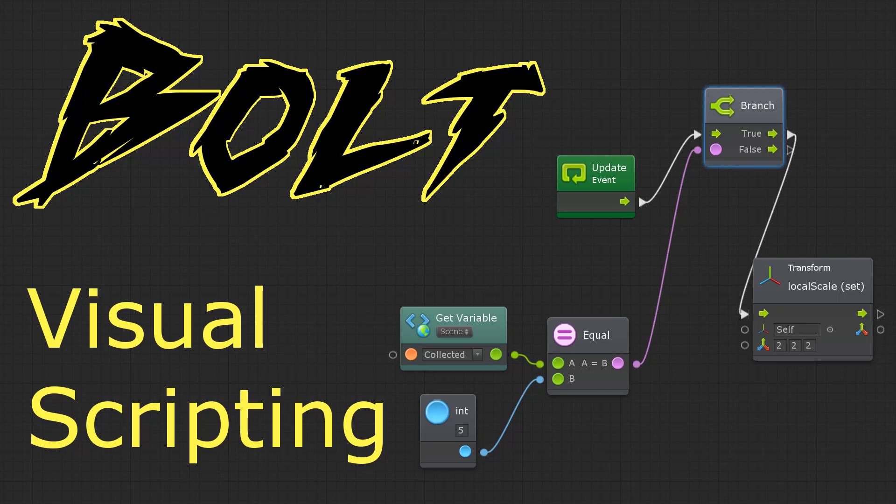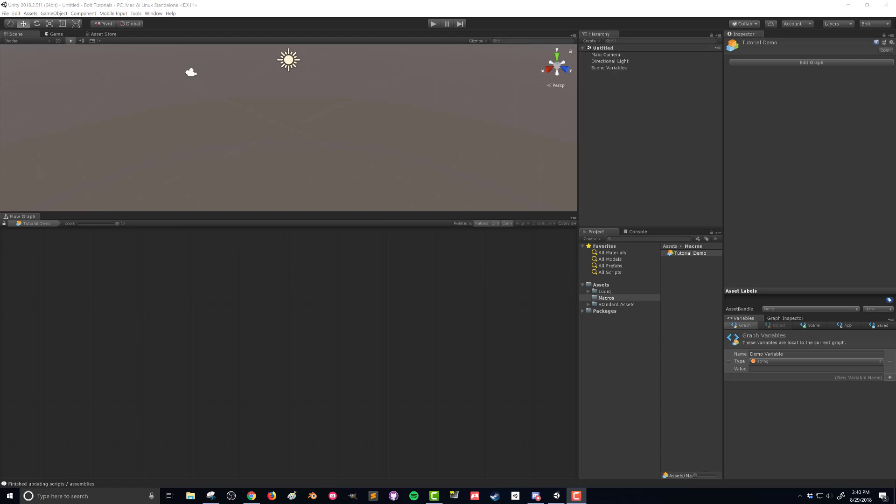In the last video we got Bolt imported into a new project in Unity and got the Windows set up as you can see on my screen right now.